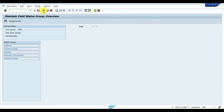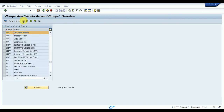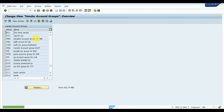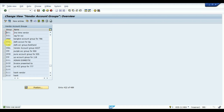For the vendor account group, I will copy an existing entry. I'm creating vendor account group XX01 and saving it. Similarly, I'll copy another entry for a one-time vendor.